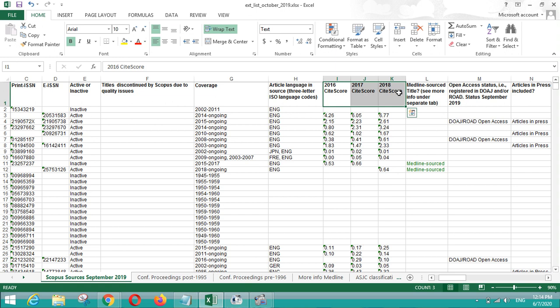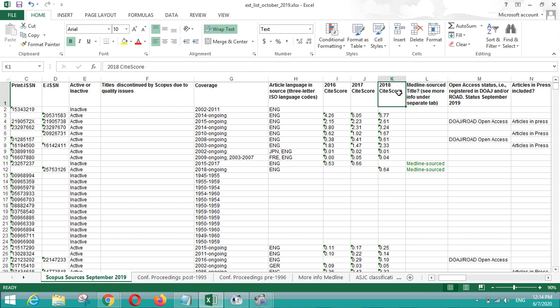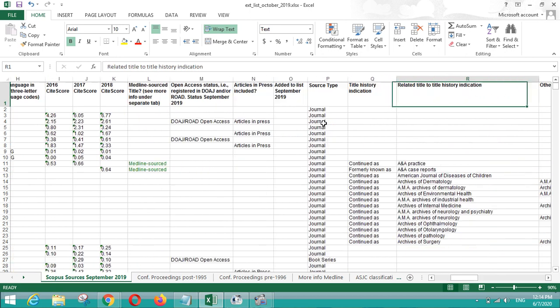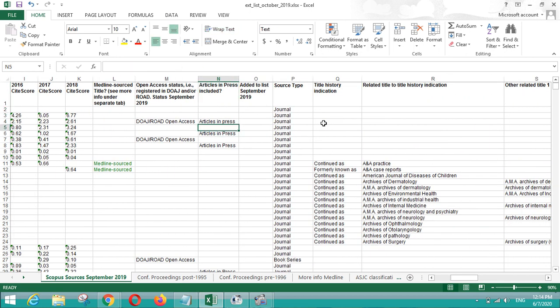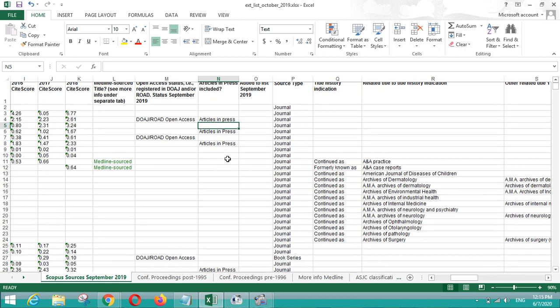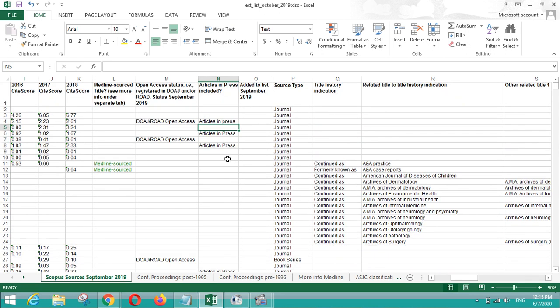After that you can see the site score for three years, that is 2016 to 2018, because this list has been released in October 2019, so site score up to 2018 is present in this link. And the important points which you can see here is articles in press.